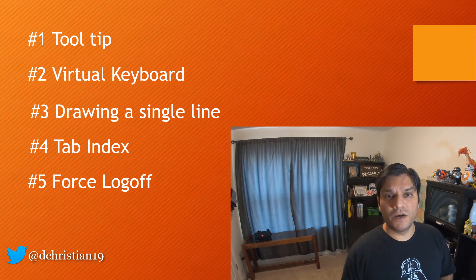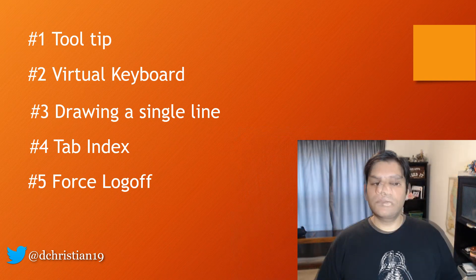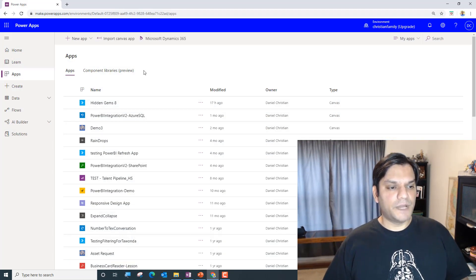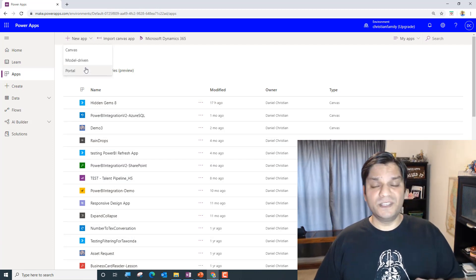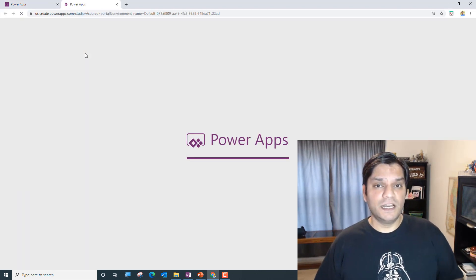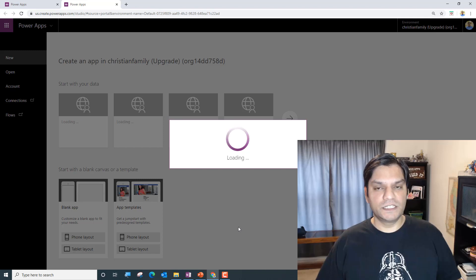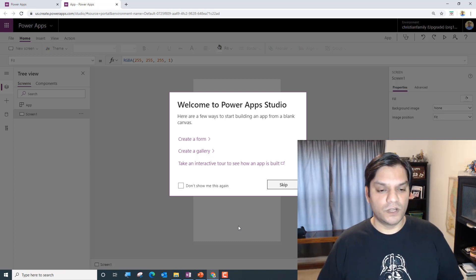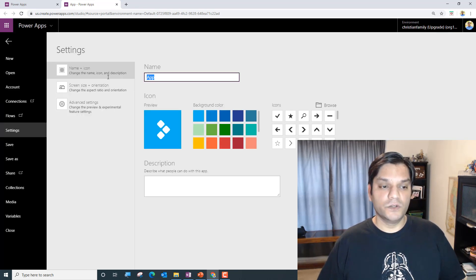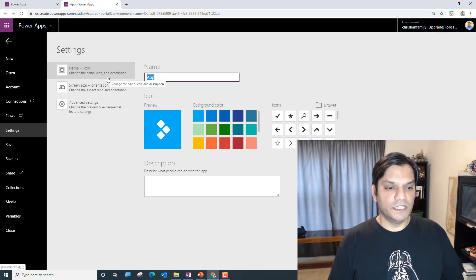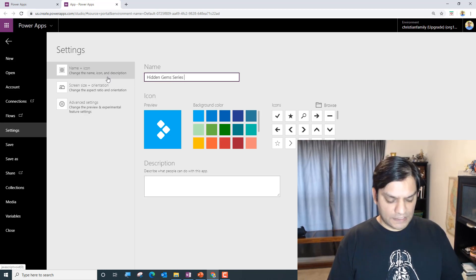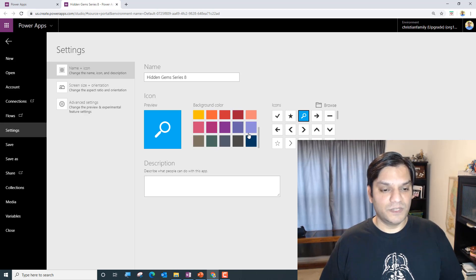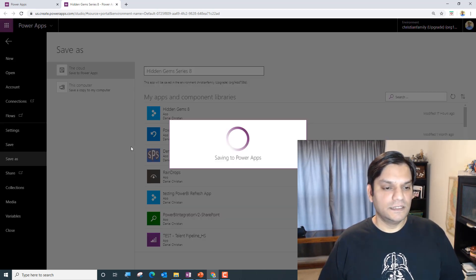Now that you have an overview, let's jump into the demos. I'm going to open up my PowerApps and jump straight into a demo. I'm going to use the phone layout because there are a few things I need to test on my phone and I'll share that with you. First things first — save the app. I'll call this 'Hidden Gems Series 8 Video' and change the color to something nicer.